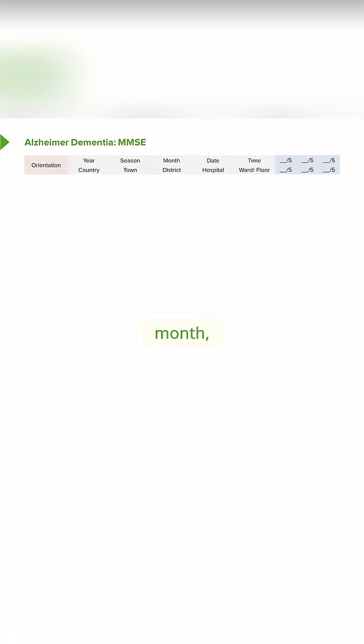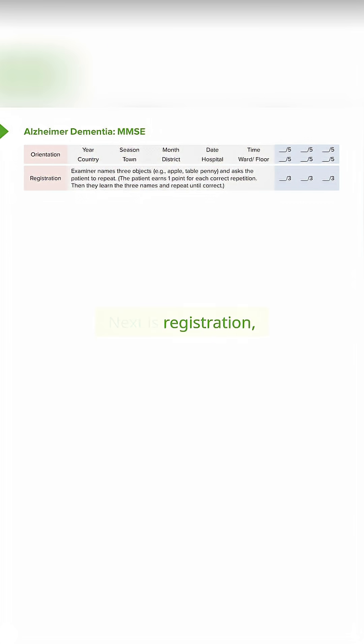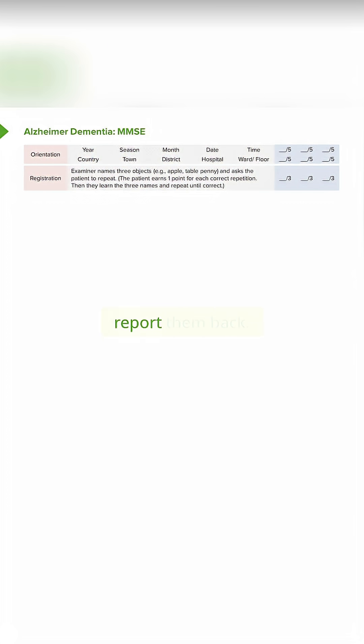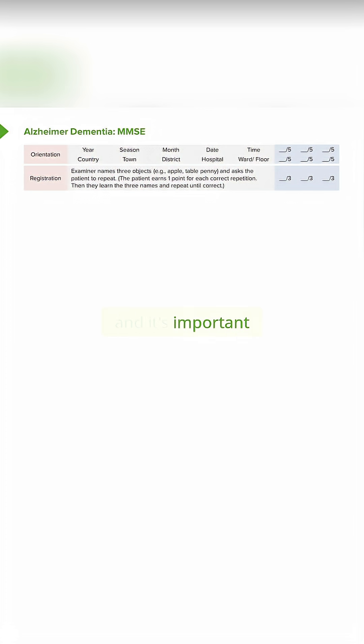We look at year, month, date, as well as location, and this is scored out of a total of five. Next is registration, asking the patient to remember three items and immediately report them back. Patients with advanced dementia can still register items, and it's important to evaluate registration before we test recall.